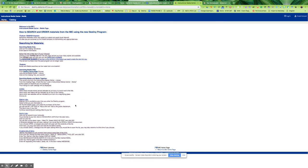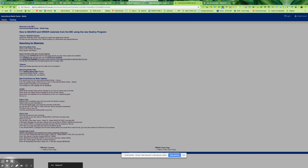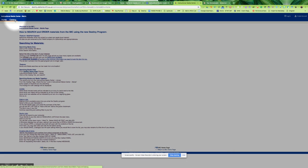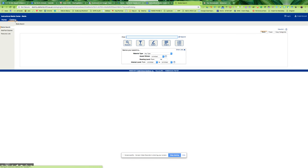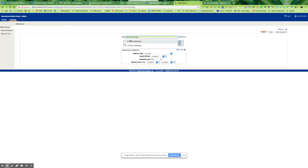Now we are in the media page, so we're going to go to the catalog up here at the left, and in the catalog we're going to type in STEAM challenges, and then materials — any material.